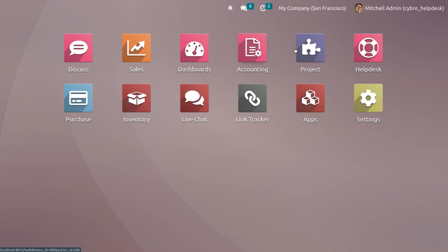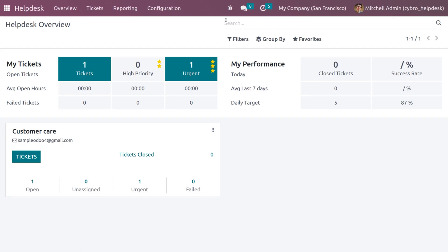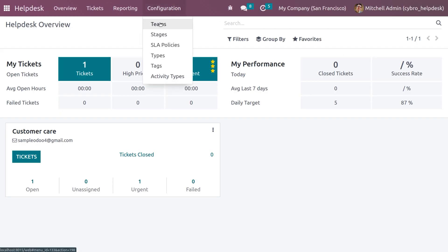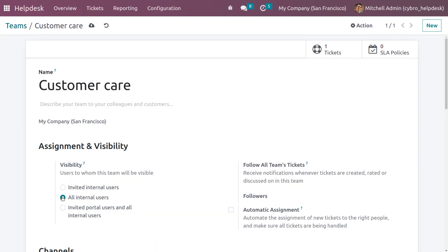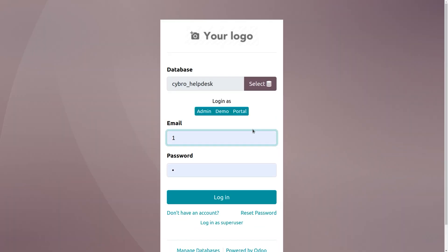Now log out and log back in as admin. Let's change the visibility setting. Go to the Help Desk module, then Configuration > Teams, choose the team we created, and set the visibility to All Internal Users. With this setting, even if a user is not following the ticket, they can still view it. Let me set it to All Internal Users and save.